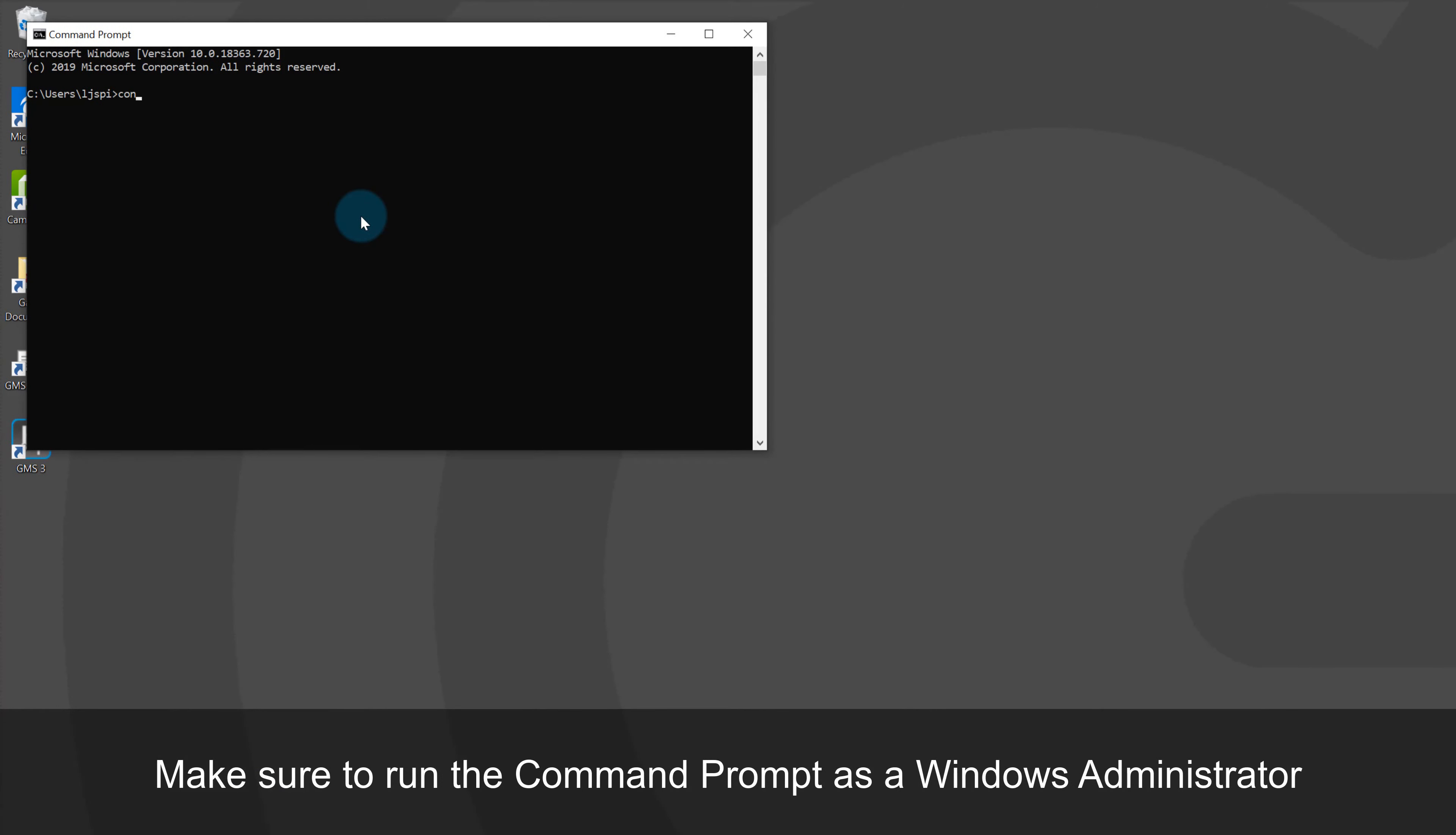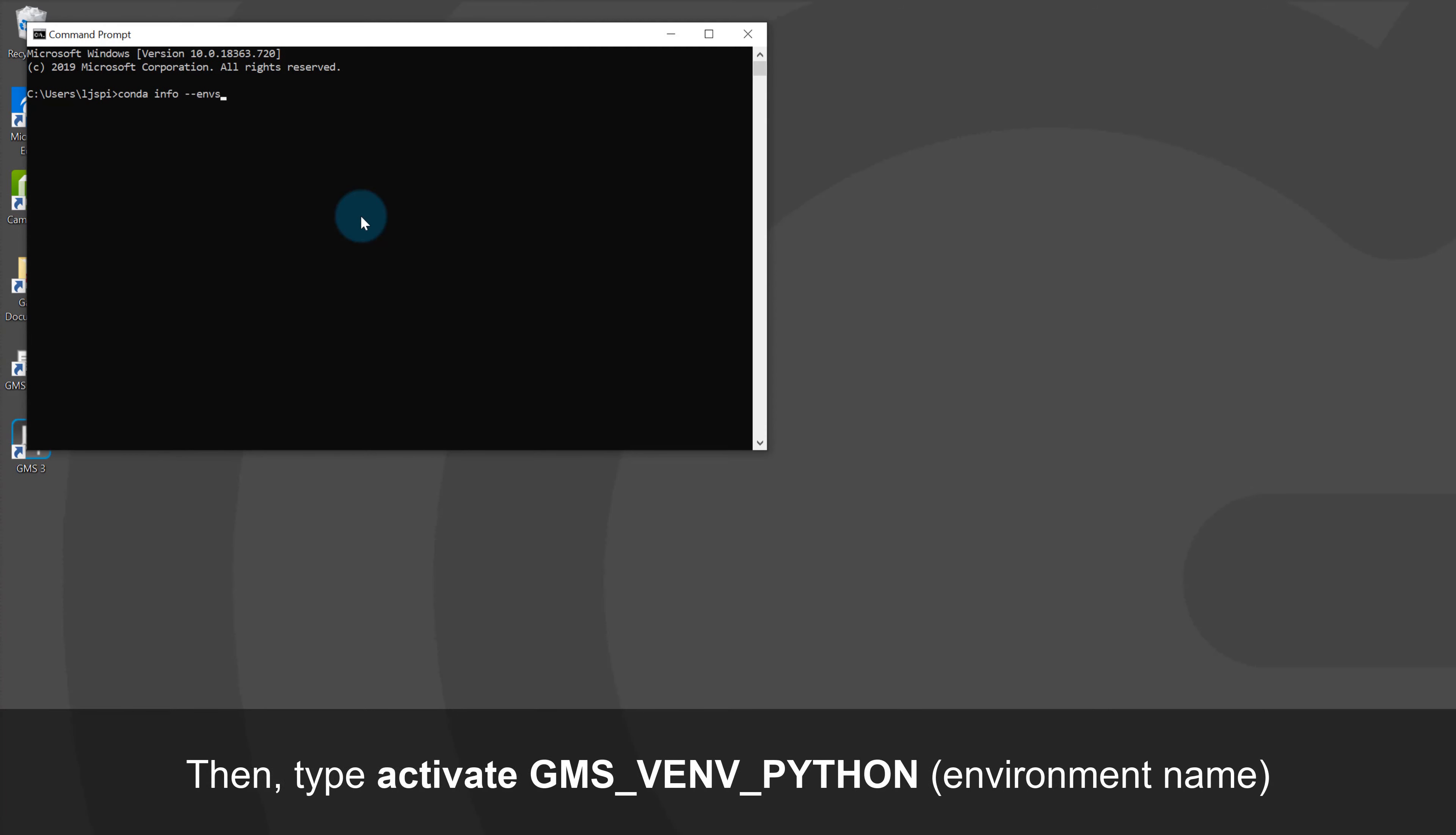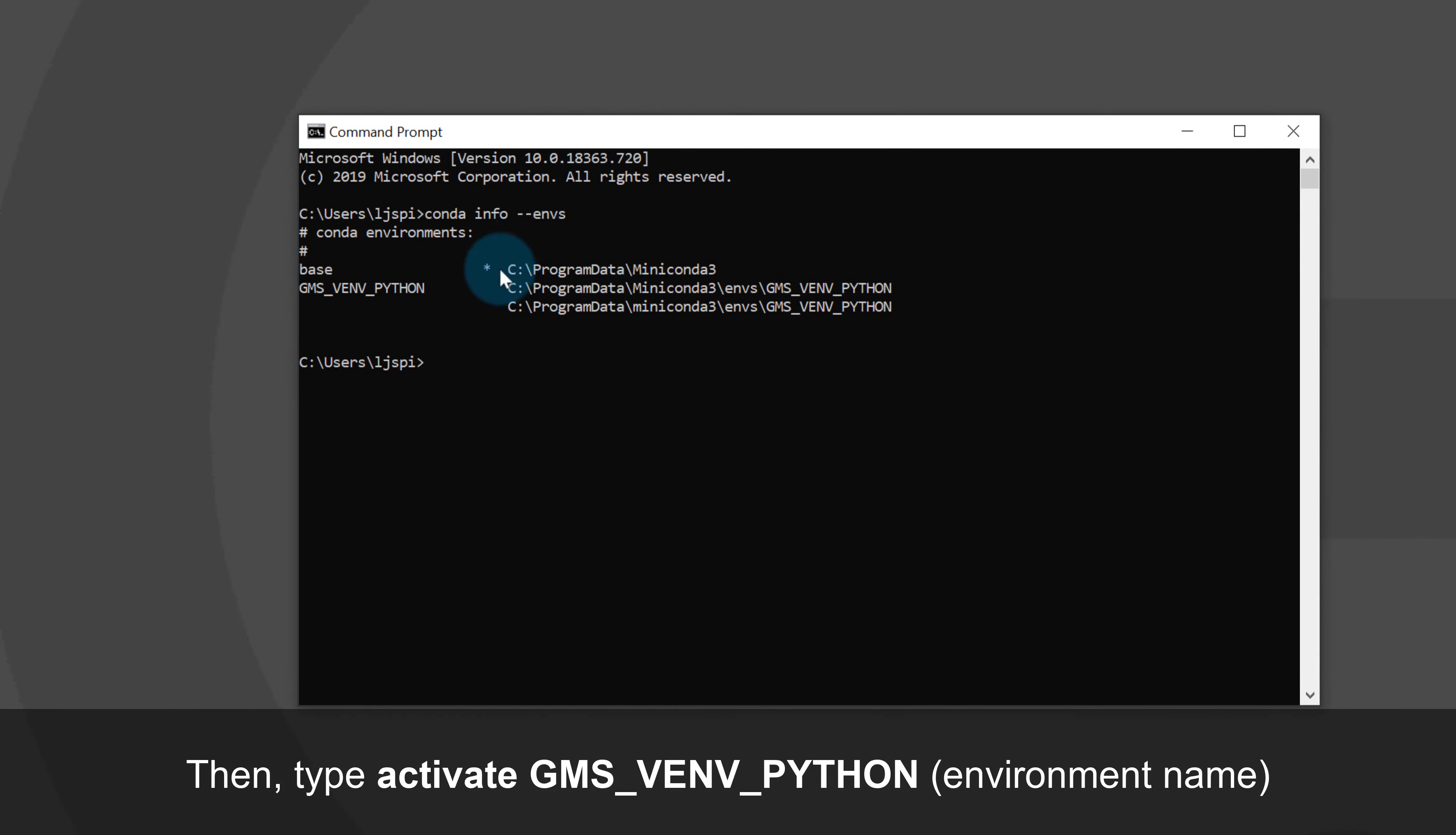In order to see which environments are present, just type the command conda info --envs. I want to make changes to the GMS Virtual Python environment, so I activate this environment by typing activate followed by the environment name.